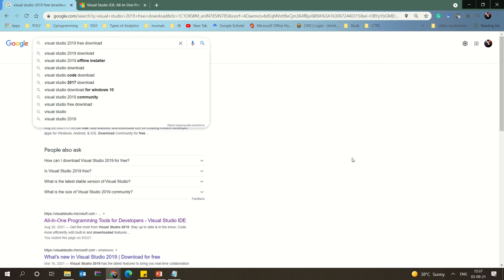Welcome to this session on how to install Visual Studio 2019. We are installing this tool to learn more about object-oriented design concepts, design patterns, and everything related, using C#. For that, we are going to use Visual Studio 2019.